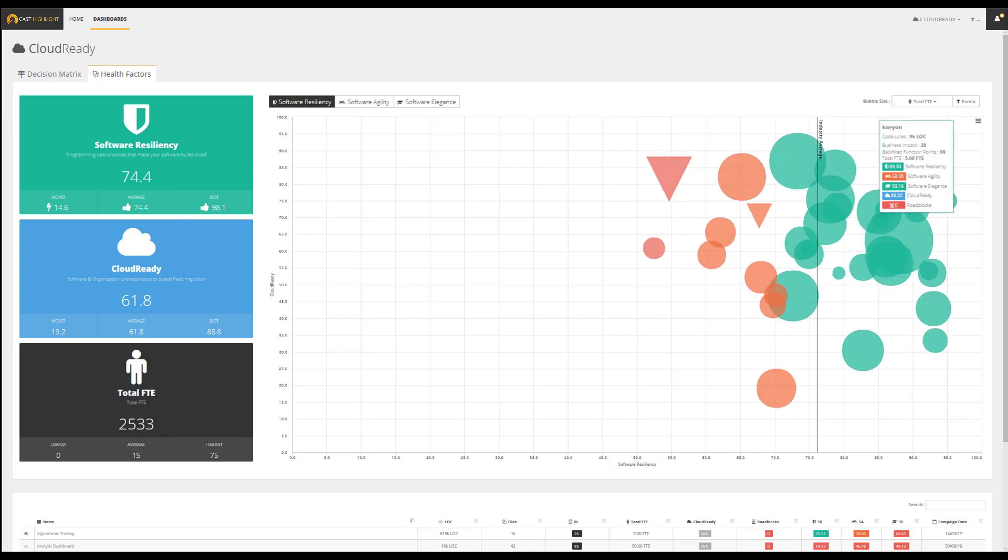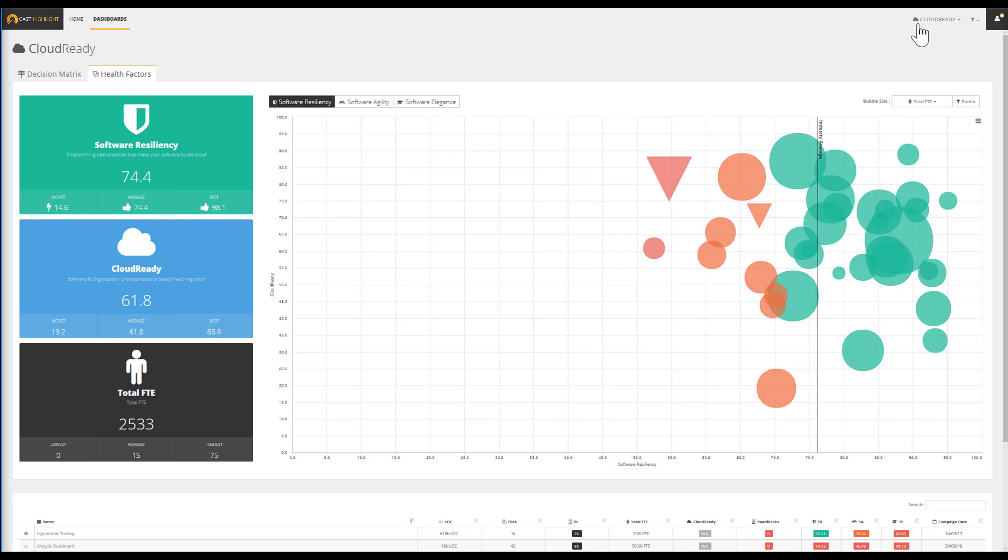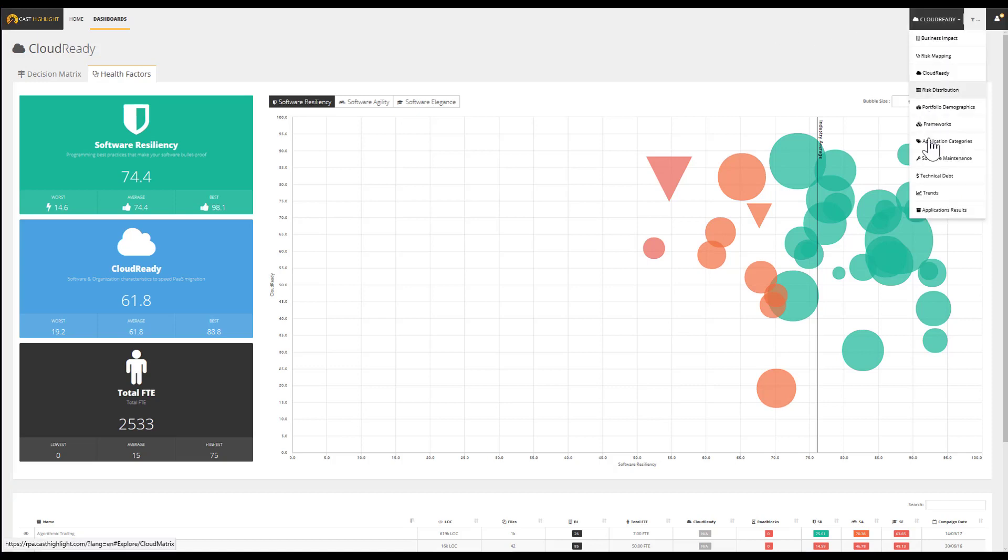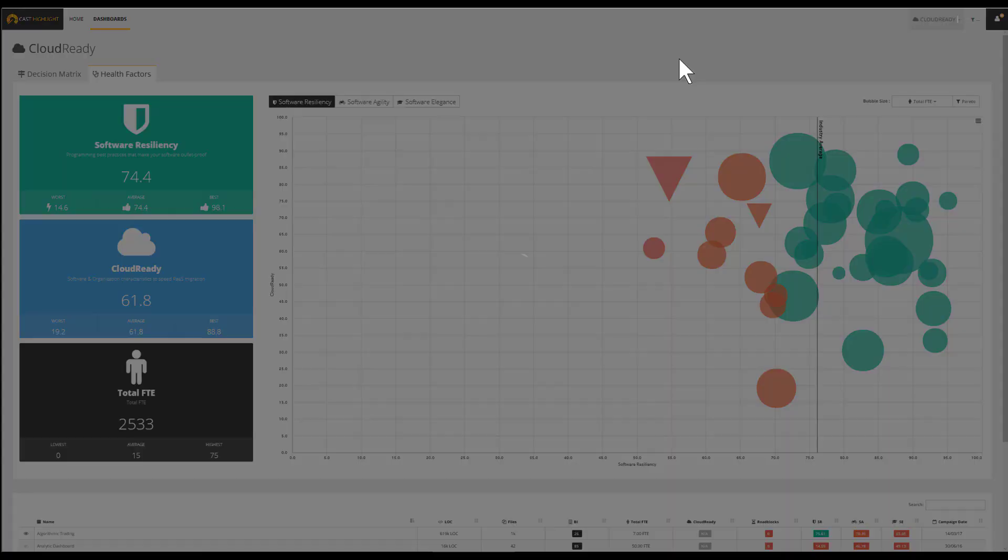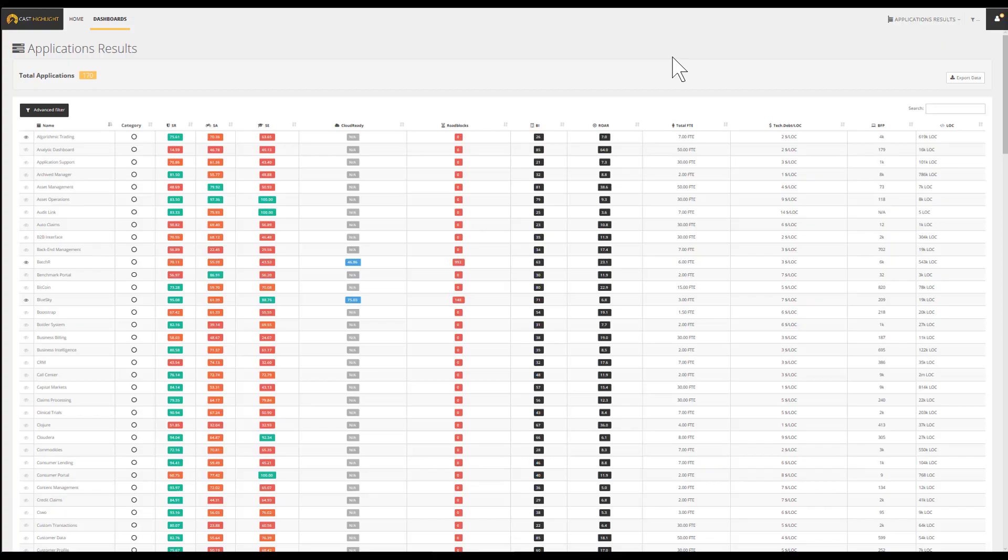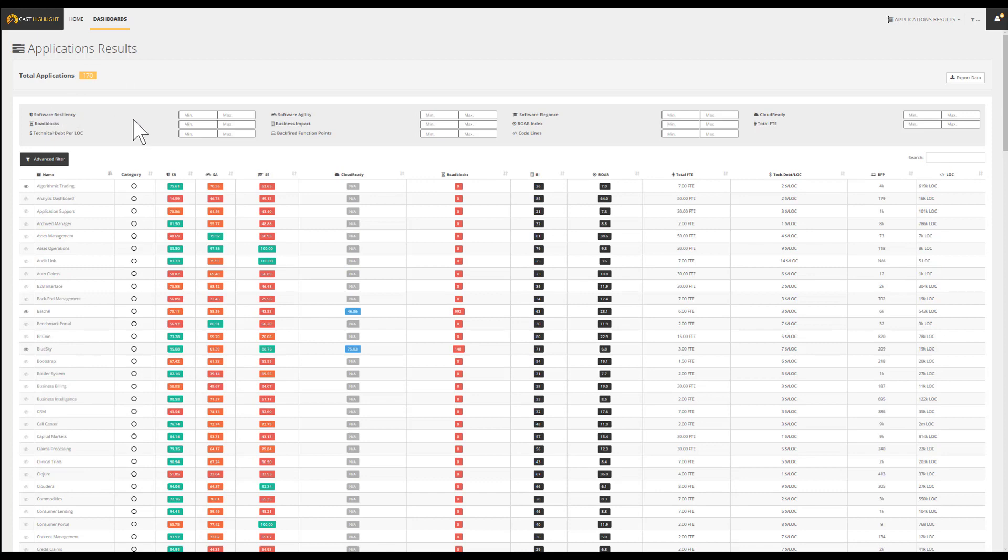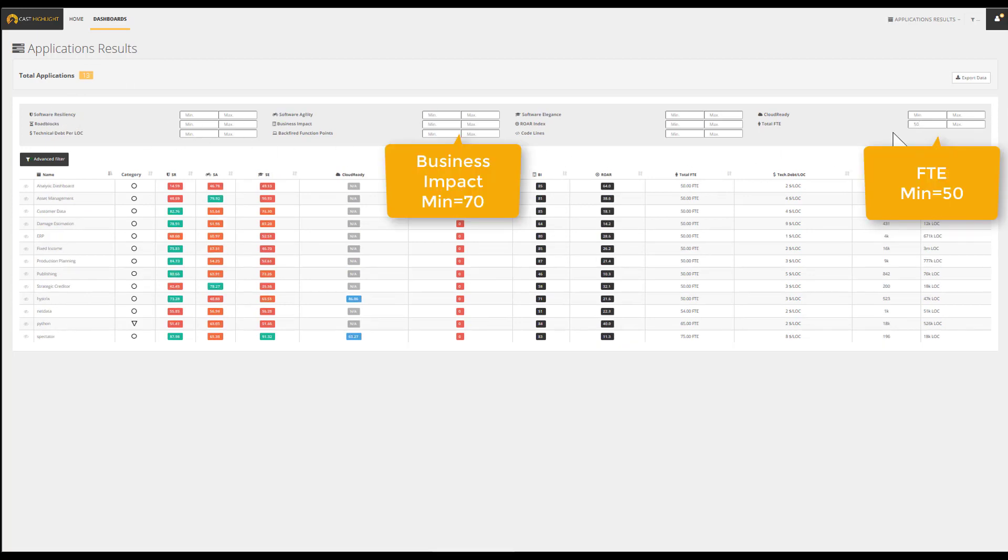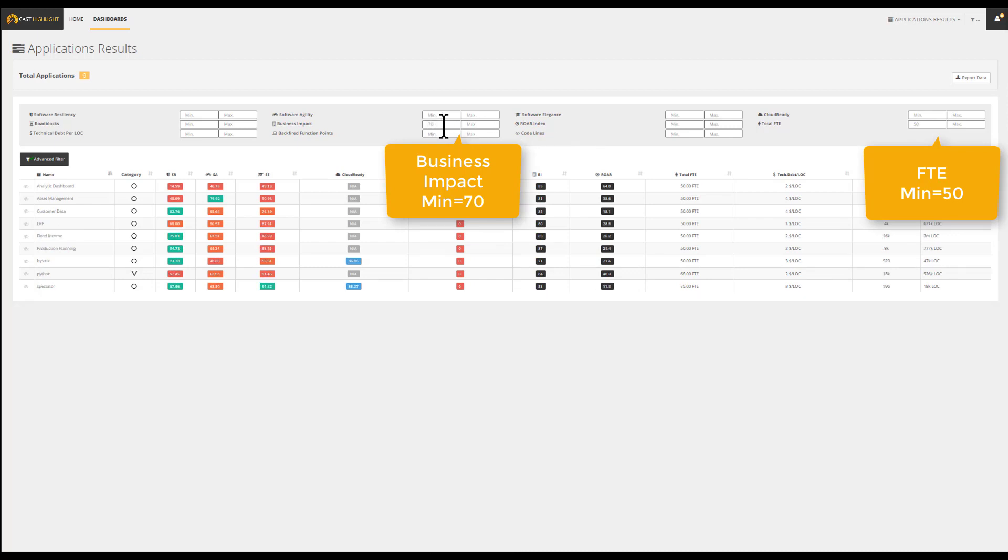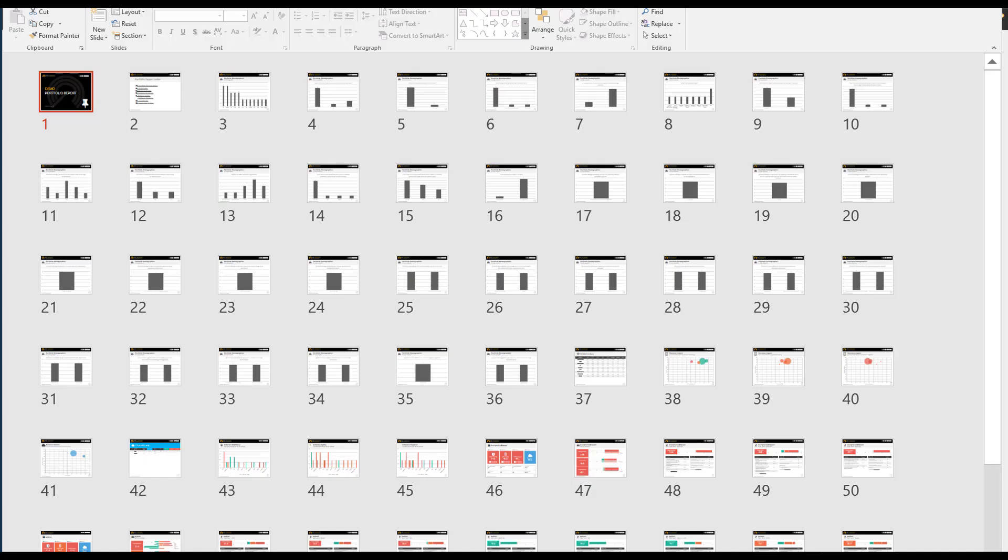Because an IT portfolio baselining exercise is meant to provide recommendations, it may be interesting to execute a multi-criteria query to build a specific segment from the application results dashboard. For instance, reprioritize some applications with the largest maintenance team and the greatest business impact. We can use this reduced segment as a shorter list to trigger recommendations using the PowerPoint output. For more information, visit casthighlight.com.